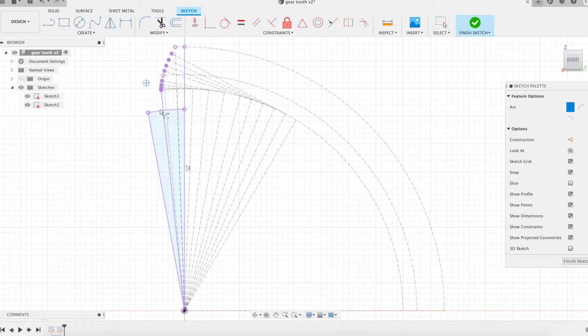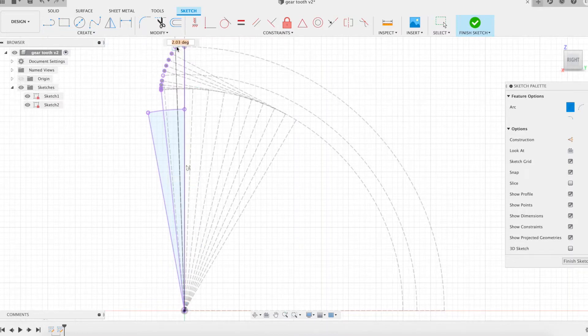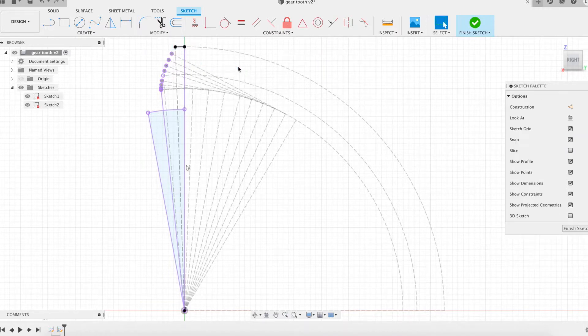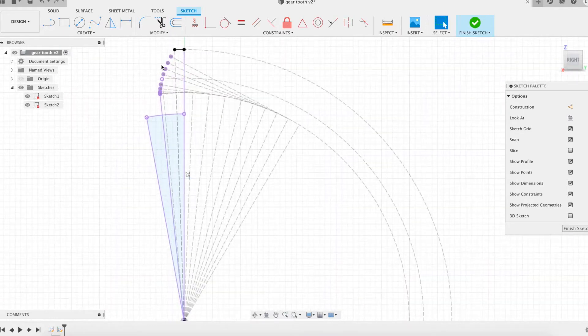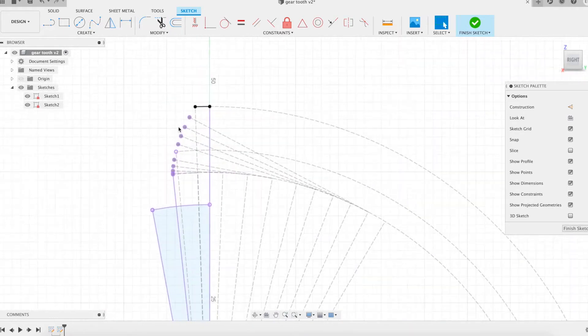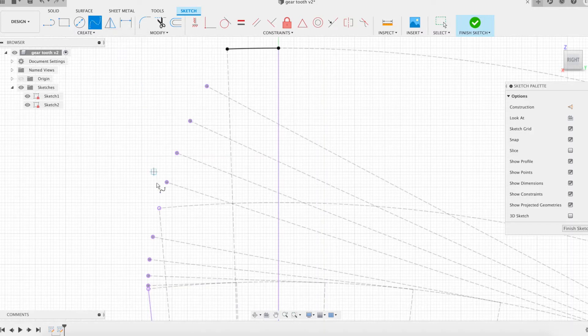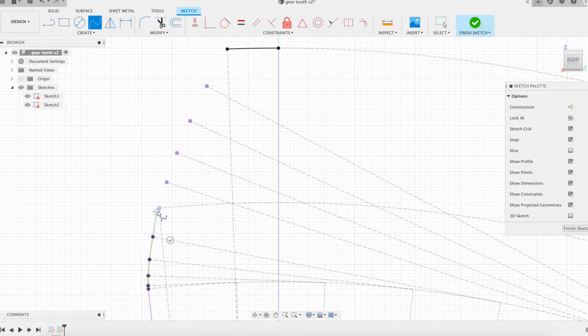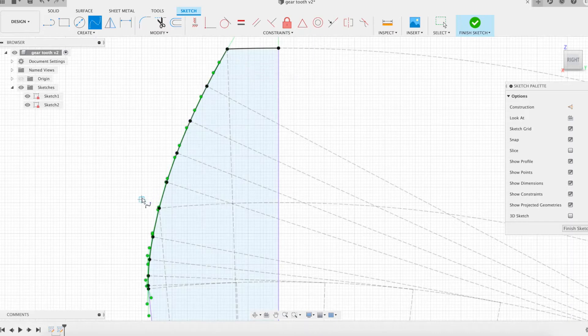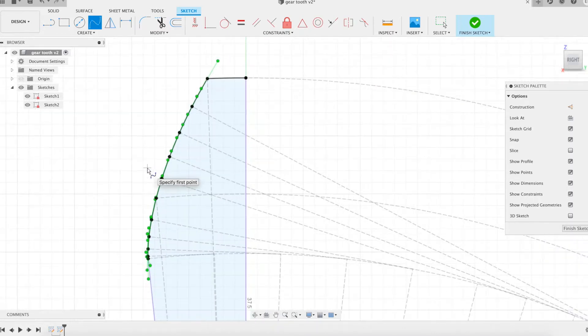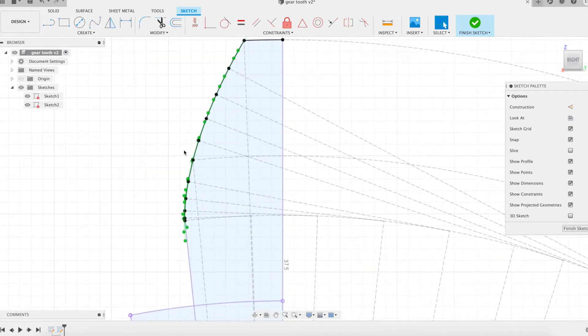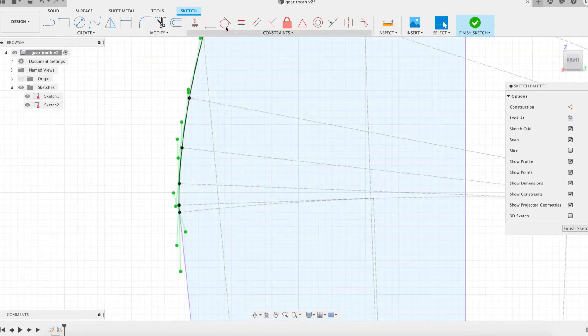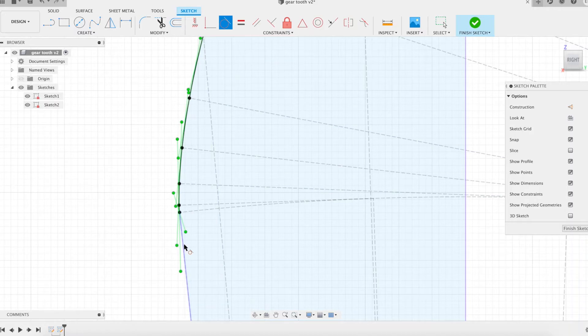We draw an arc on the outside circle. Let's draw a spline on the sampled points of the circle involute. Be sure that the spline is tangent to the radius of the base circle from which it originates.